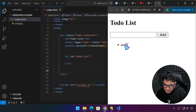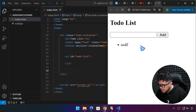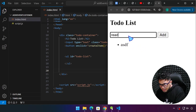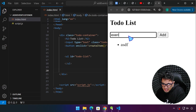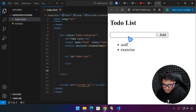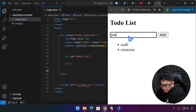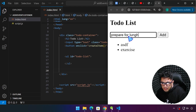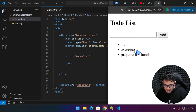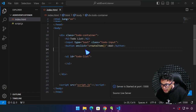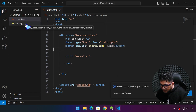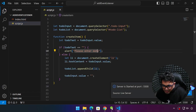Right now it contains the functionality of being able to add a task — for example, typing 'exercise' or 'prepare for lunch'. We are now on the event listener topic. The addEventListener, for example — if we are going to create a button over here, we have a button.